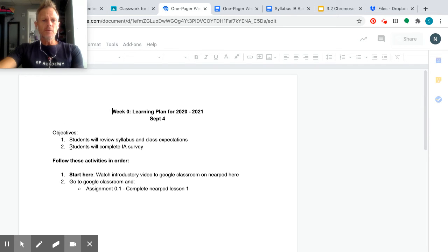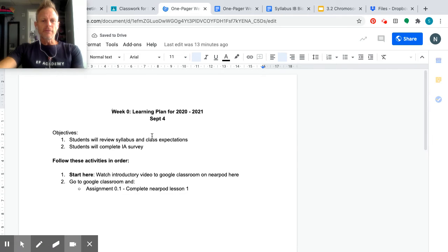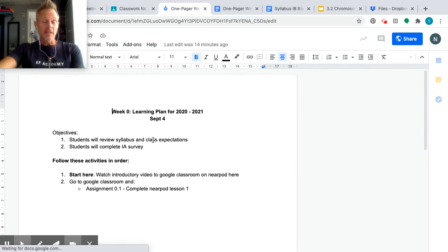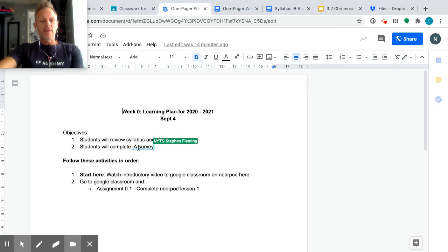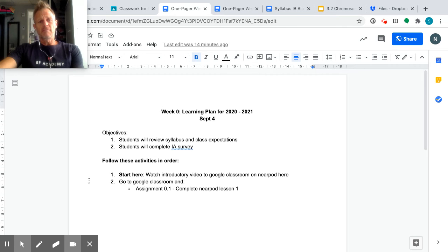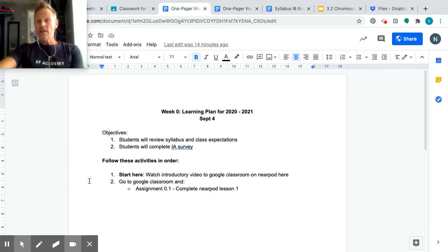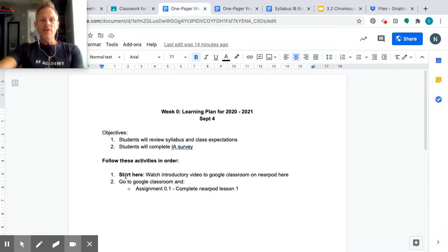So you'll see that for Friday, I want you to be able to review the syllabus and class expectations. So we're going to do that. And then at the end, I'm going to ask you to complete the IA survey, just so I have an idea where everybody is. What's your level of comfort? Are you freaking out? Really freaking out? Got it under control? And then underneath there, just the activities that we're going to do.